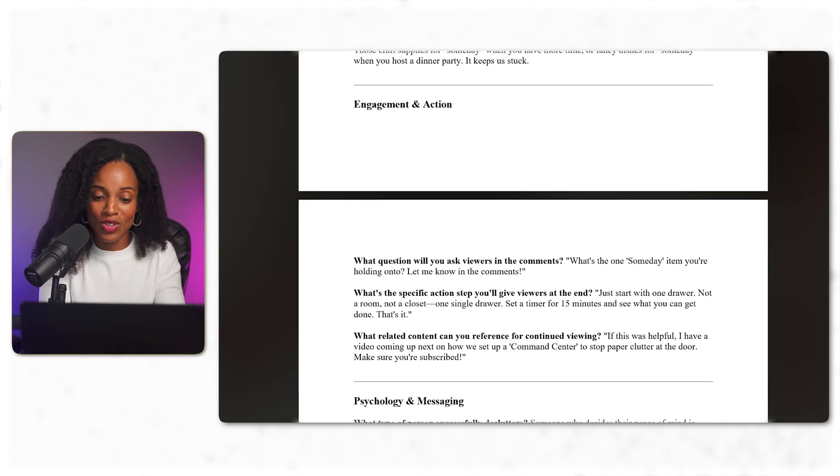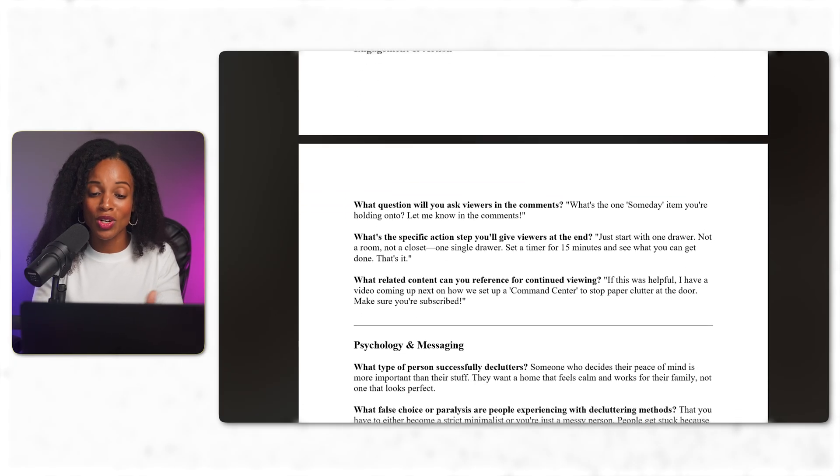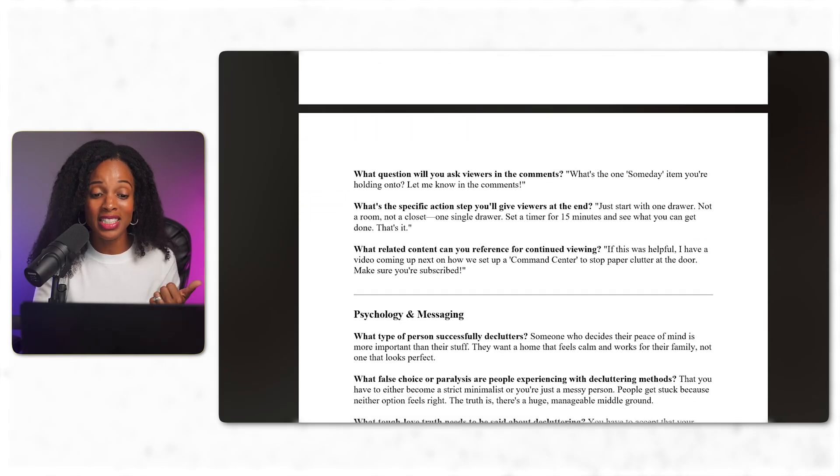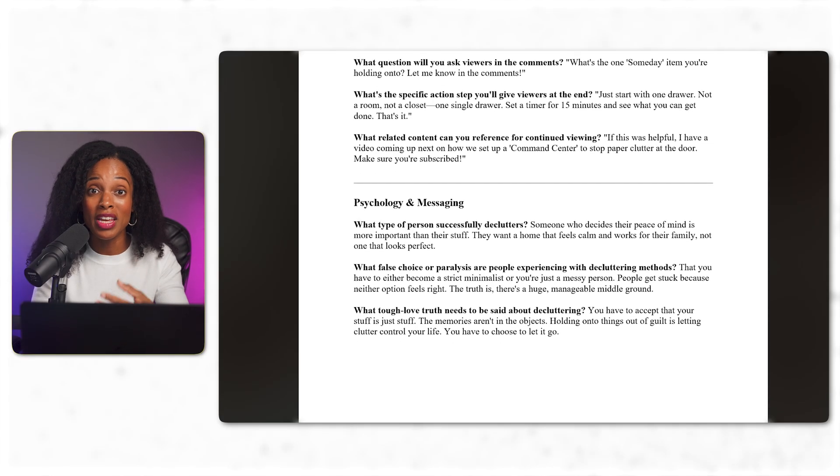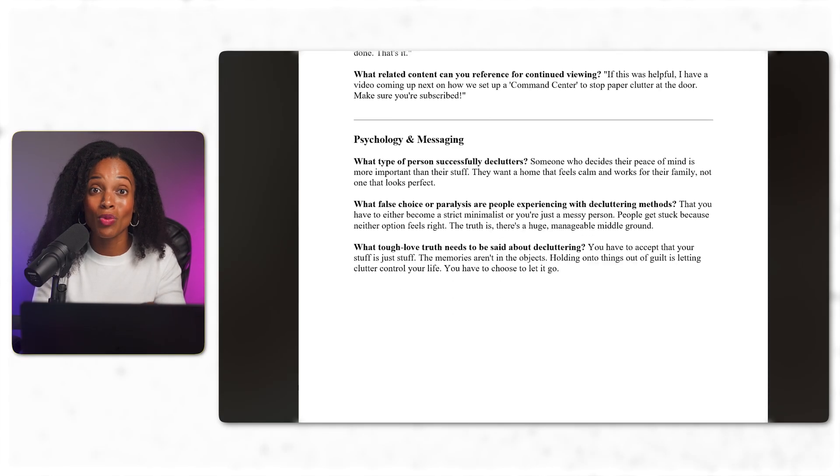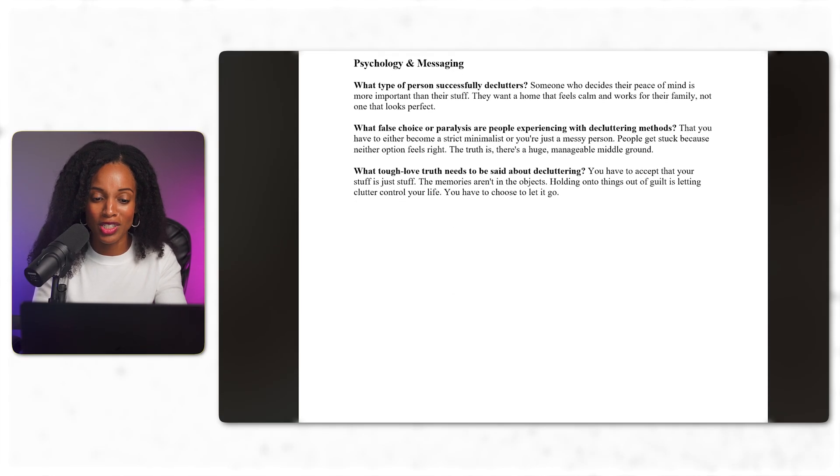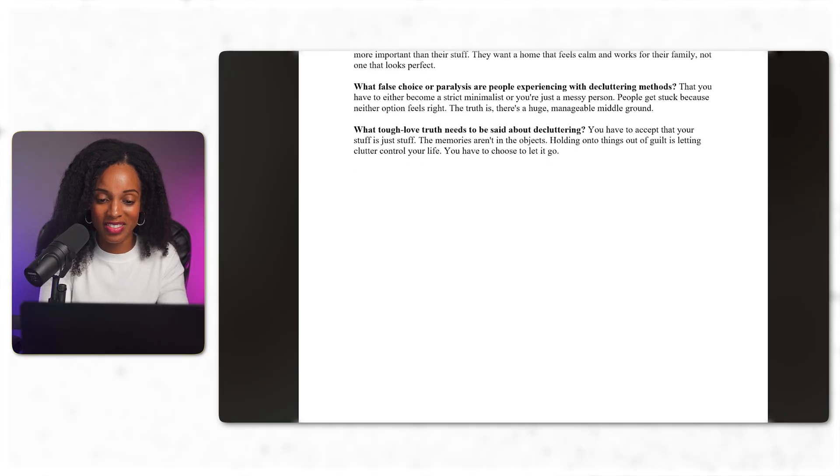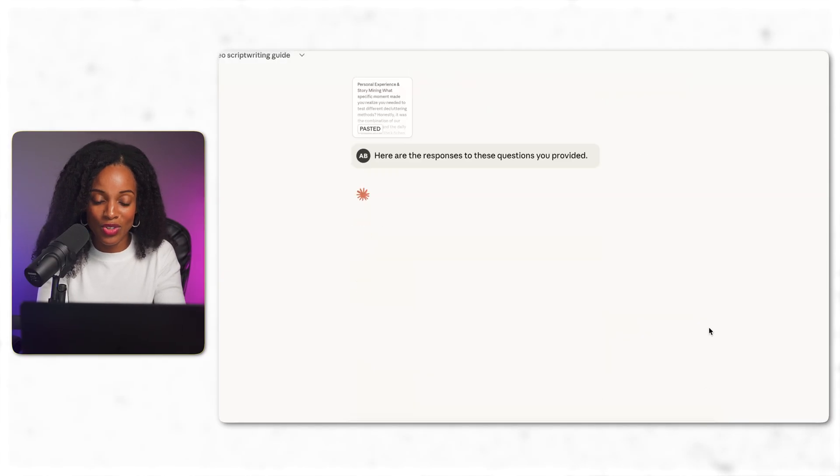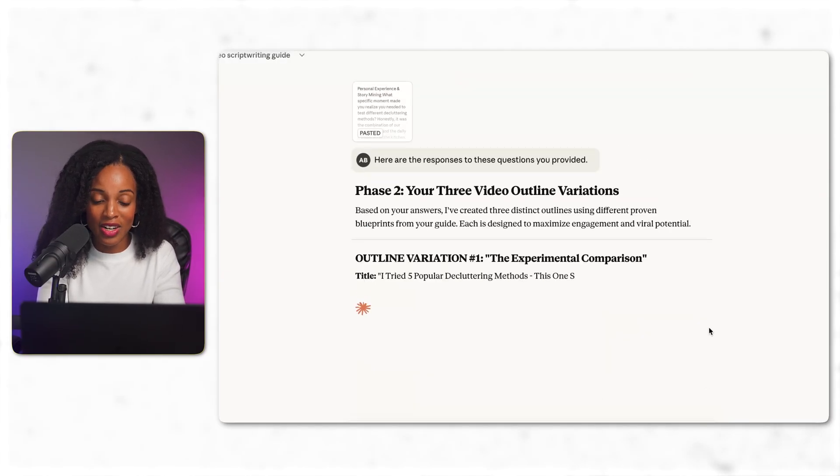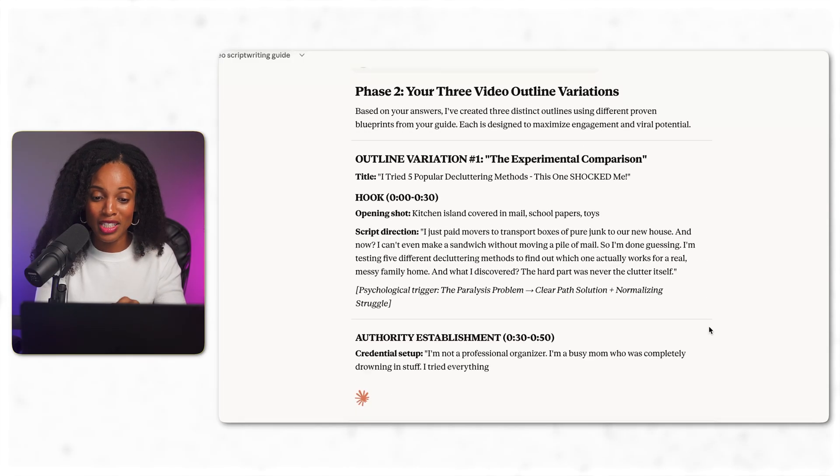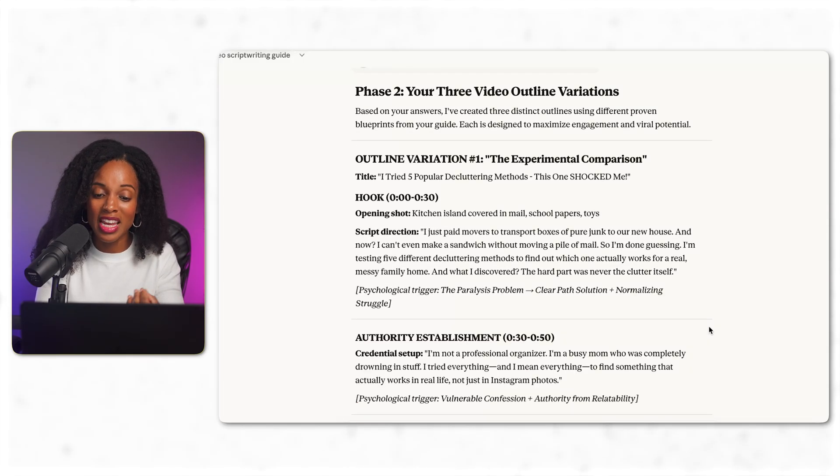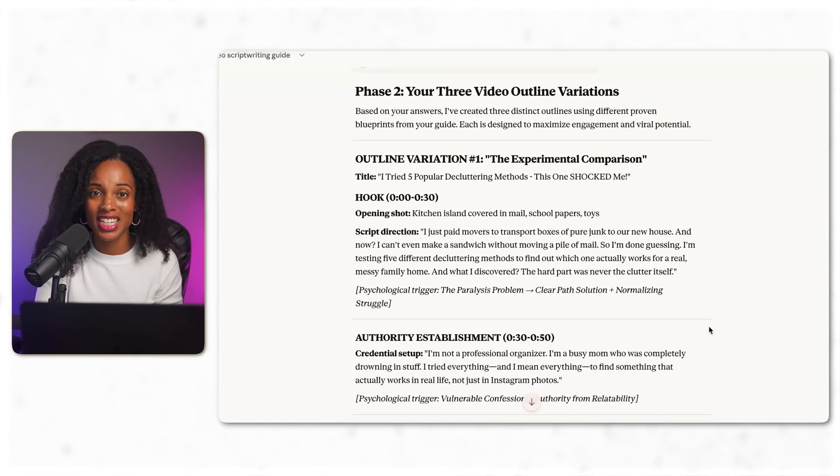So now that I've answered the questions based on my own experience and unique story, Claude is now going to give me the video outlines once I give it the responses to my questions. All right. I've given it the answers to my questions and we have our three different outlines based on the same proven blueprints from those successful videos.